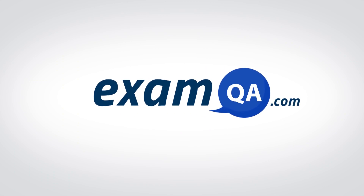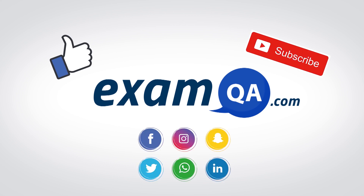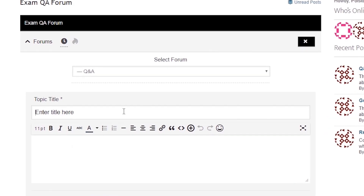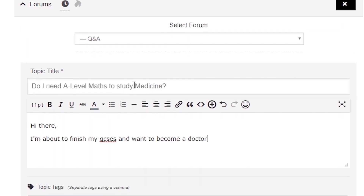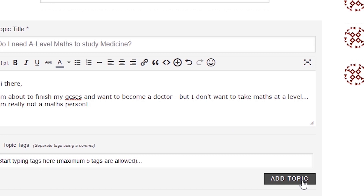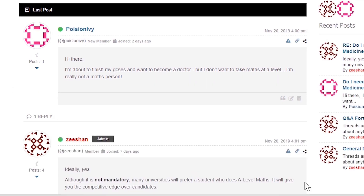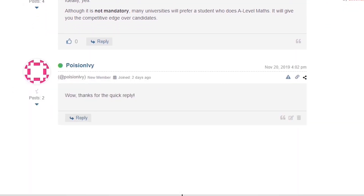It seems very easy to understand. If that video helped you, support our channel by liking, subscribing and sharing it with your friends. And if you still have questions, drop a post on our forum at examqa.com where I will personally be there to help answer your questions. Mohamed signing out.